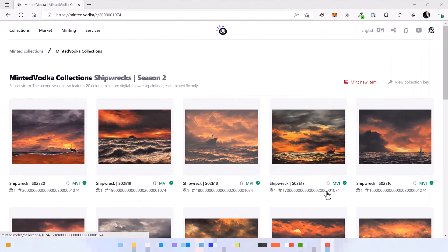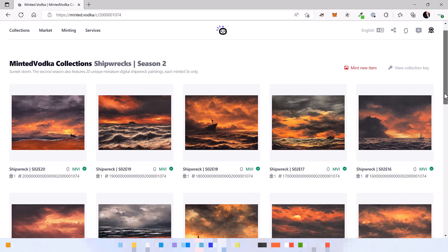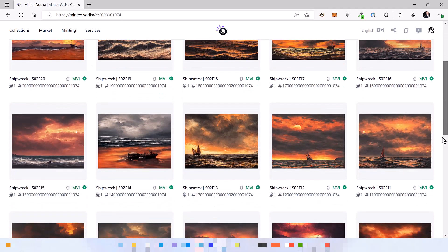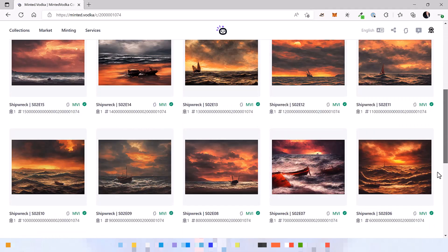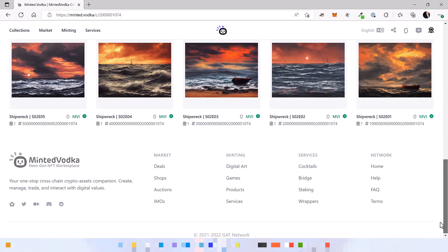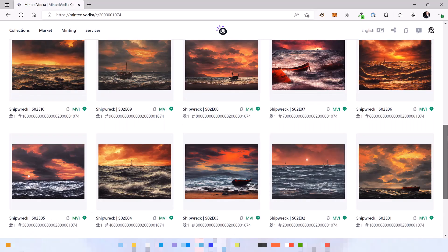So here it is, the whole collection minted. There are 20 different paintings, but each one of them is minted three times. So in total there are 60 NFTs in this collection.